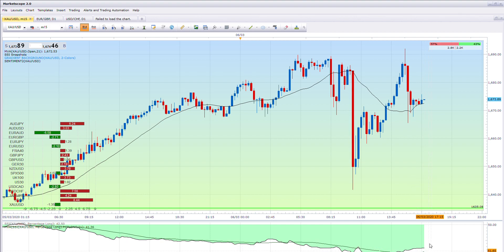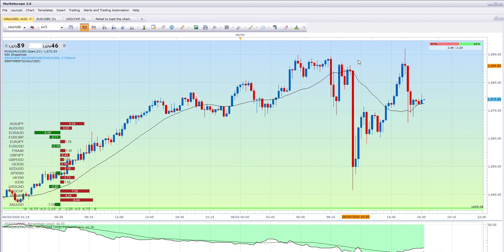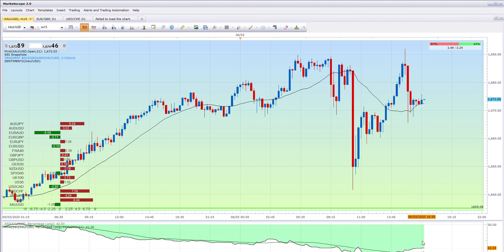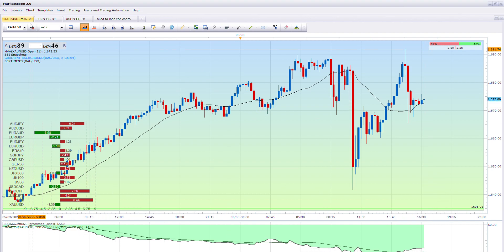When the SSI line comes down from above, it tells us that they're selling. We've got the 21-day moving average here and the price is above — that's bullish — but we want that SSI line to come down and cross the 21-day in order for it to become a buy. Let's go to the US 30.